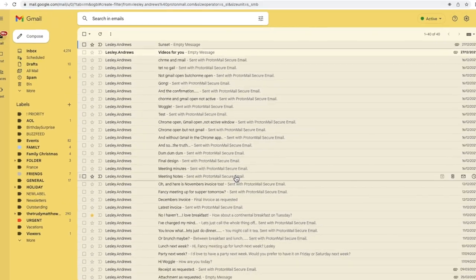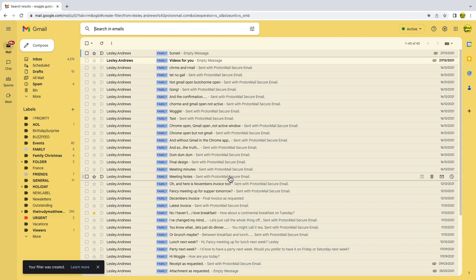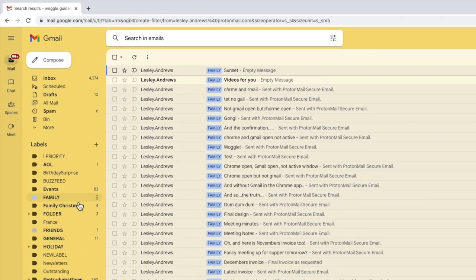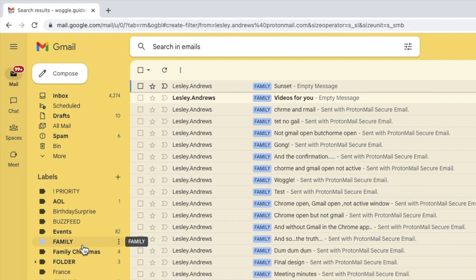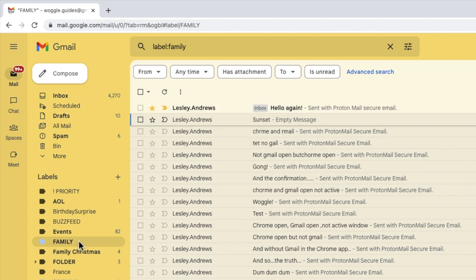Gmail then confirms that a filter or automatic rule has been created. And if I now pop into the folder I chose in the rule setup process, you'll see that the emails identified have been moved to it. Any new emails received that match the search criteria you set up originally will also now be automatically added to this folder in the future.